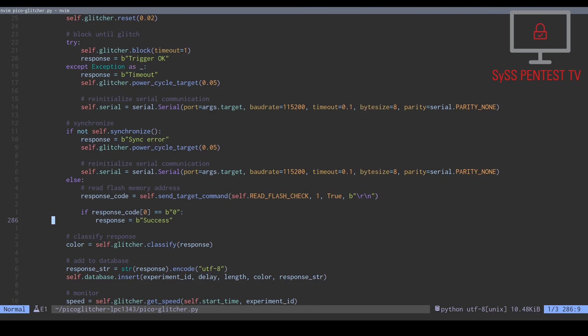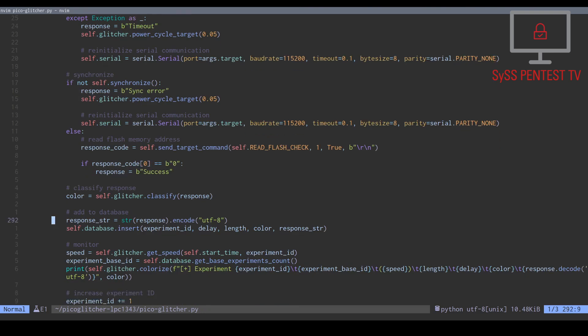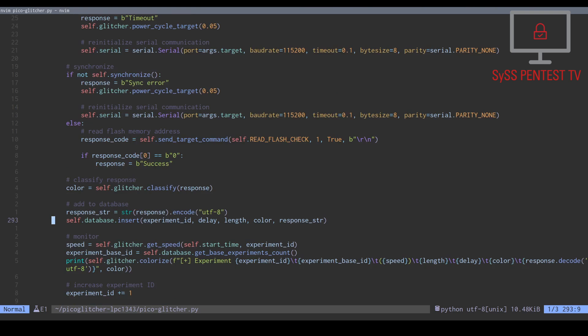For being able to better evaluate our experiment data, we classify the response of the current experiment using color codes and save the parameters and the result in a database.